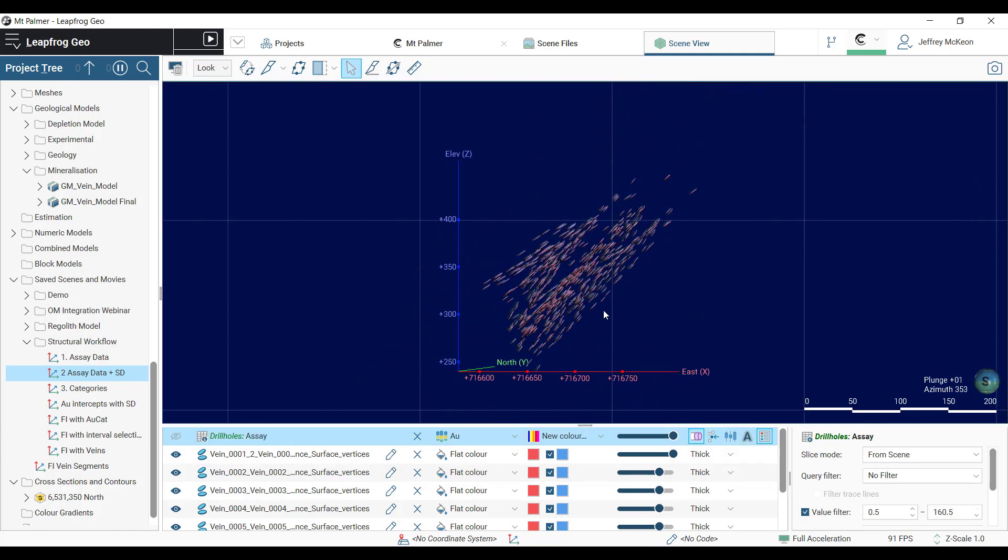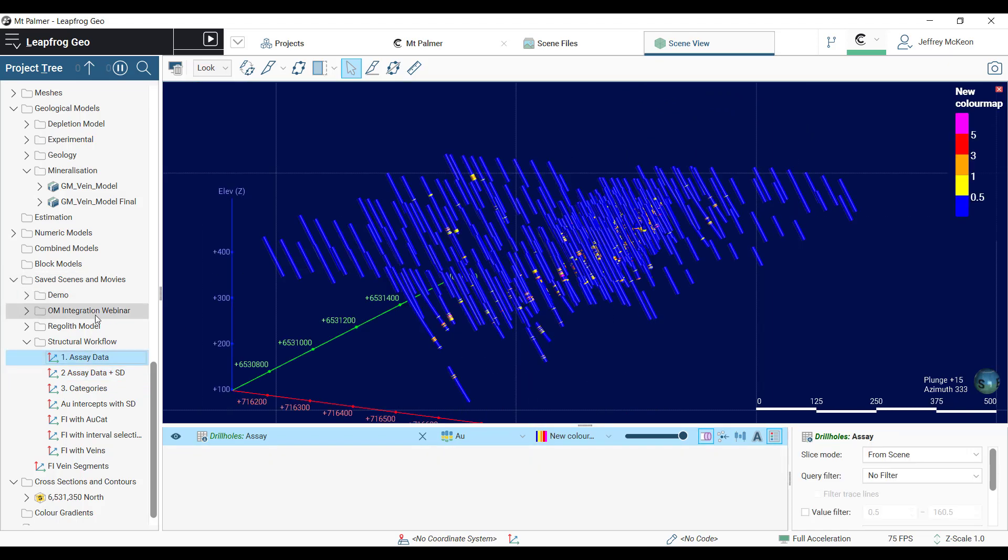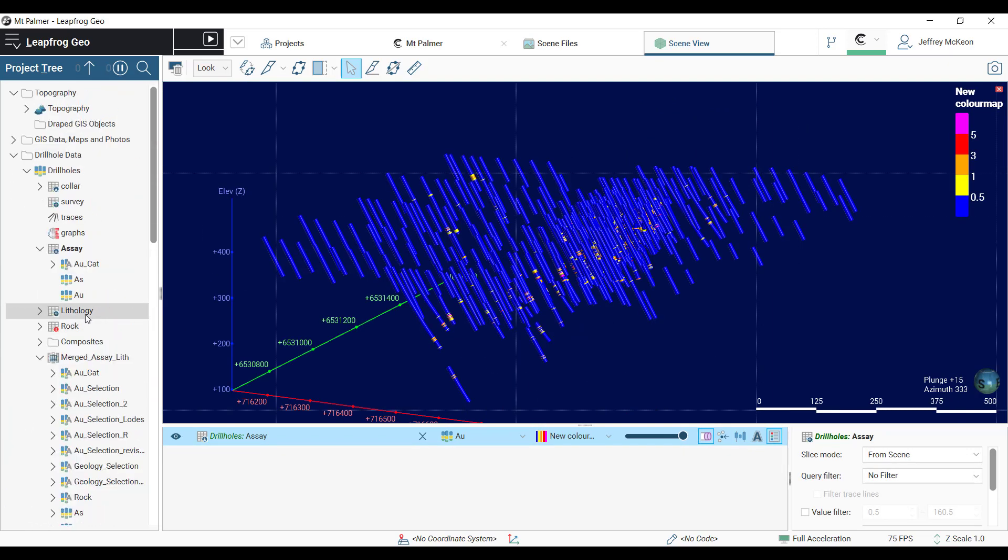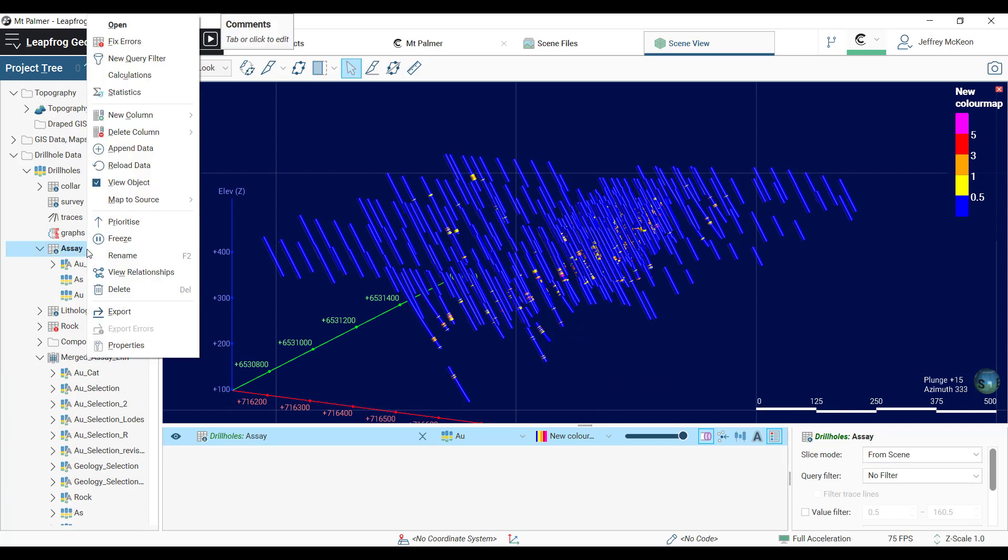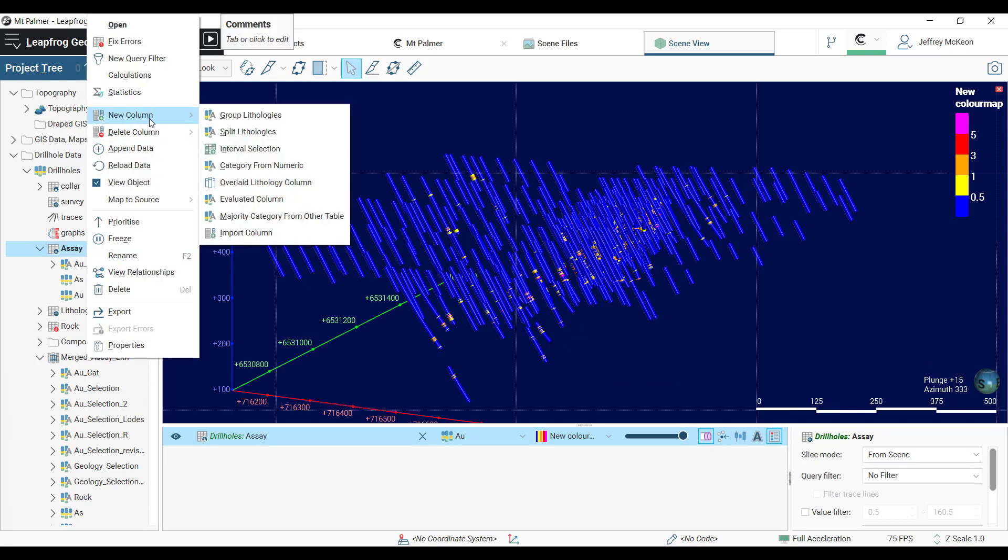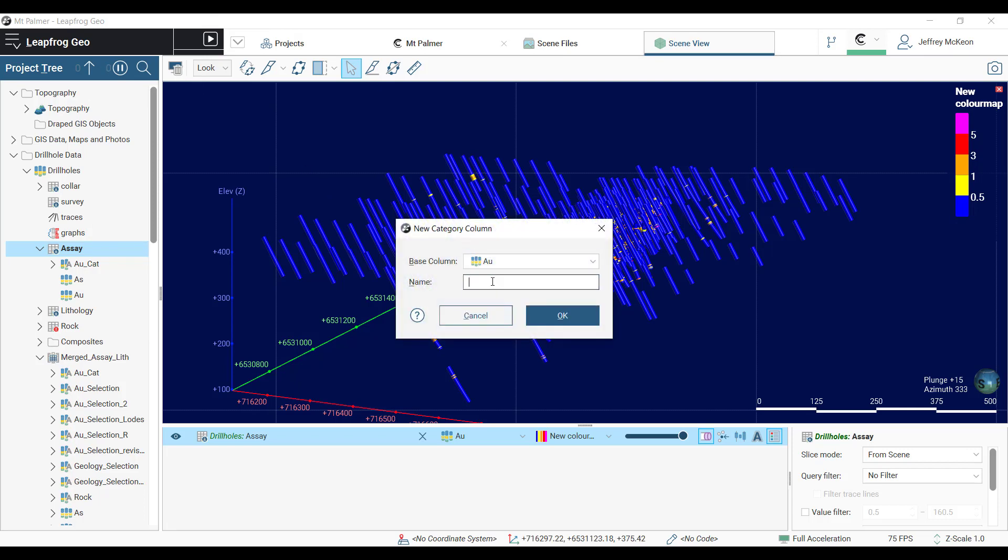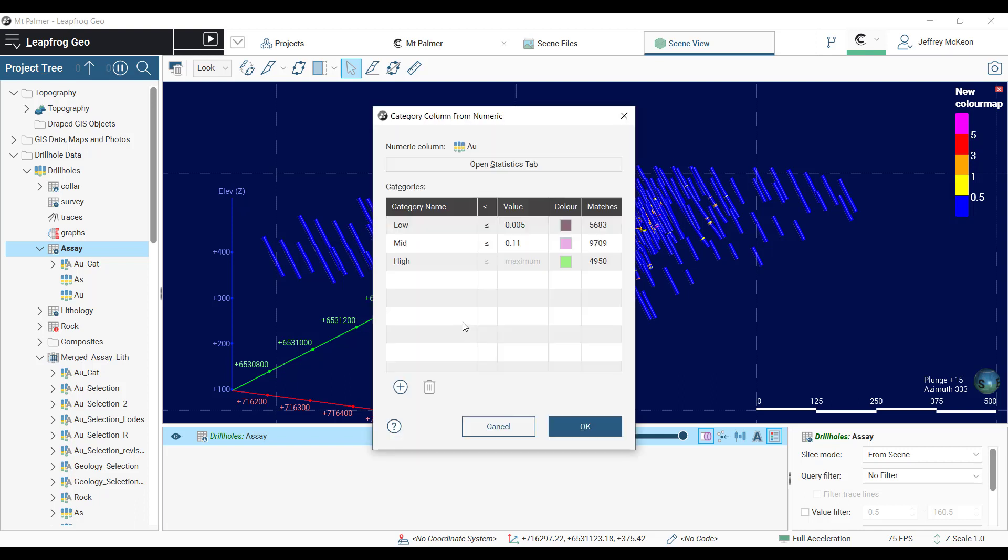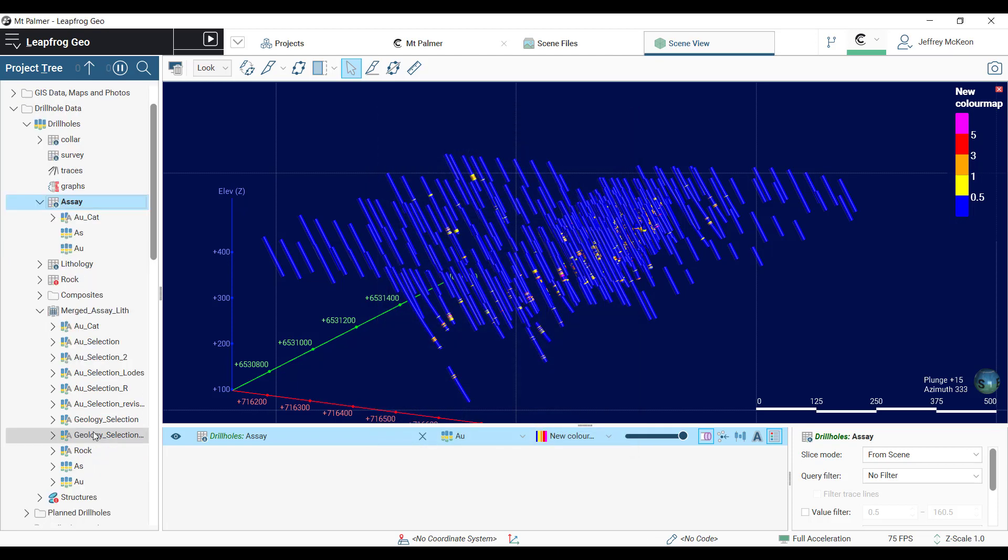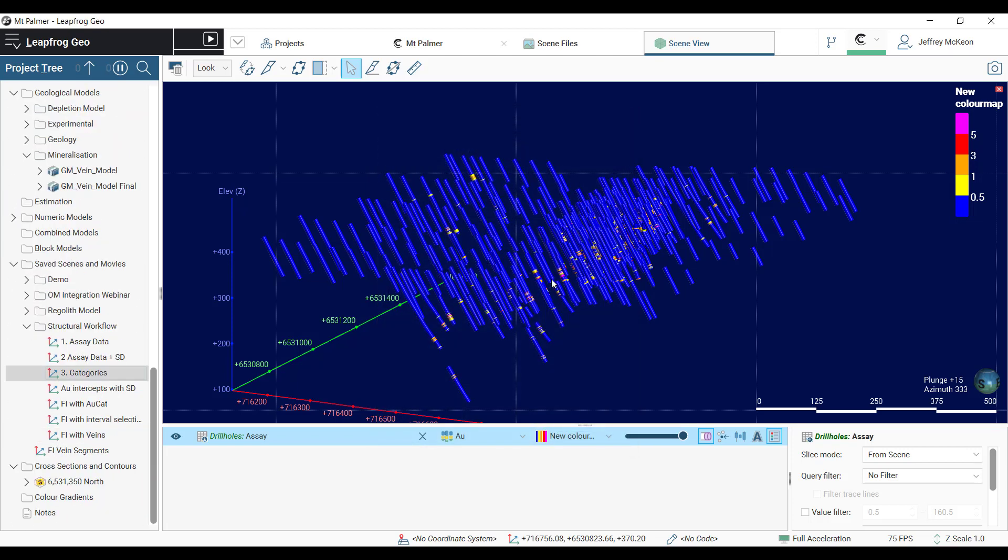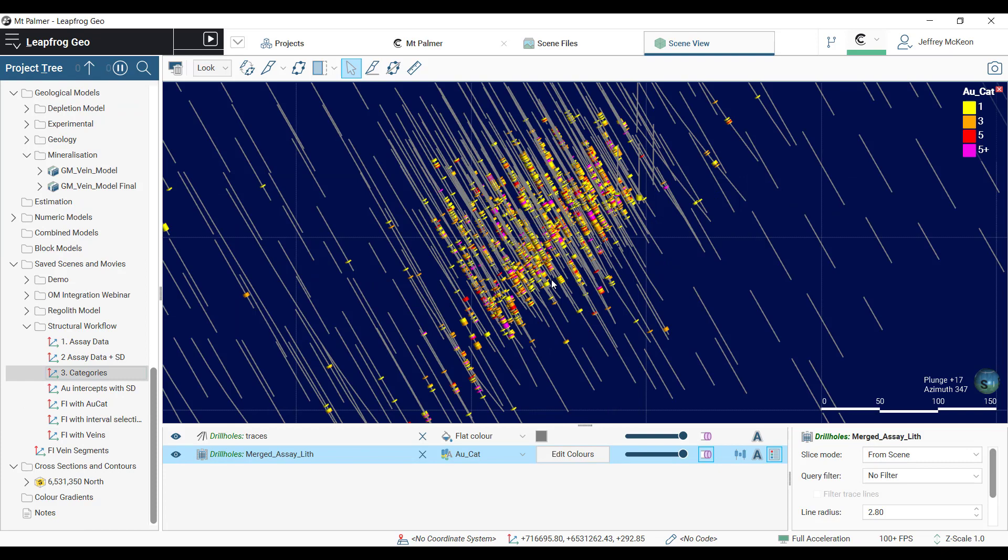The first thing we're going to do is categorize our assay data. You can do this by scrolling up to the assay data table, giving it a right-click and going to new column category from numeric. This allows you to bin your gold values into user-defined categories based on the grade. I've gone ahead and done this and here we can see those different categories.